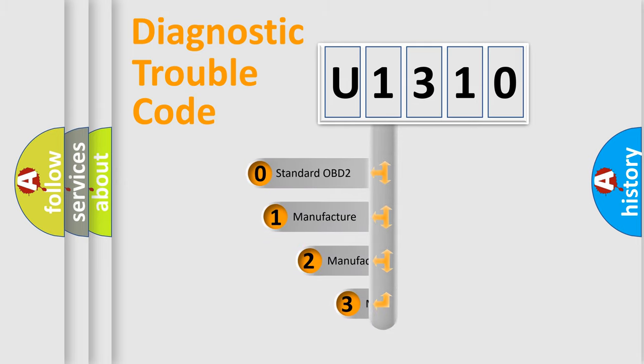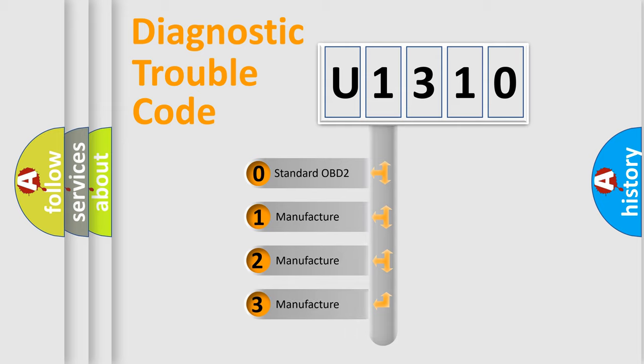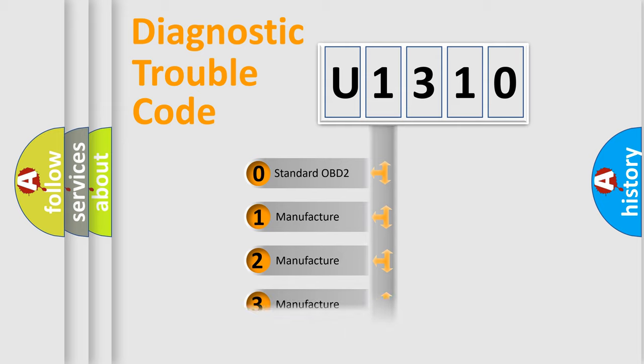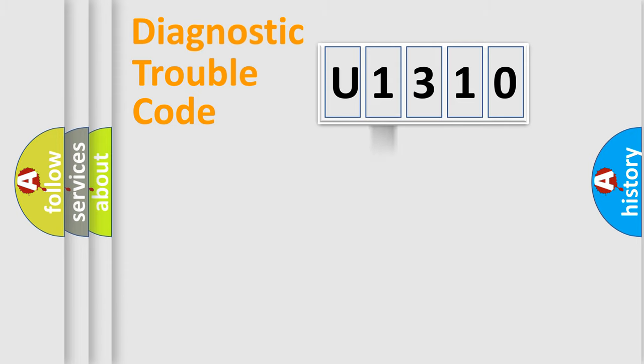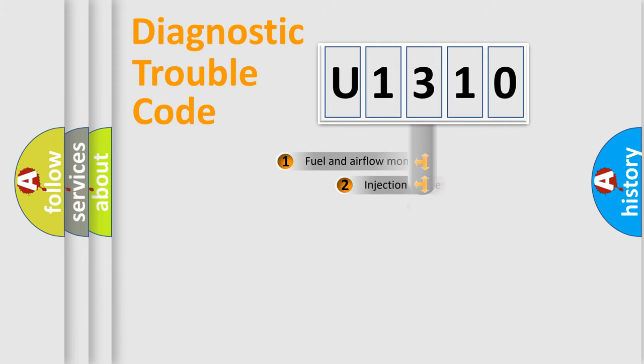If the second character is expressed as zero, it is a standardized error. In the case of numbers one, two, three, it is a manufacturer-specific expression of the car-specific error.